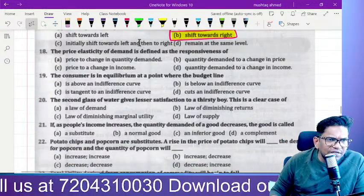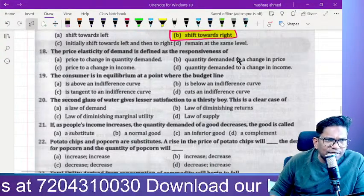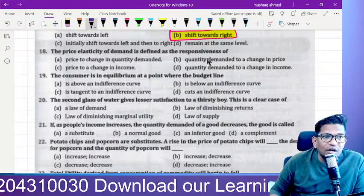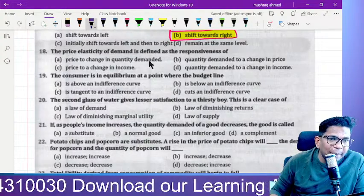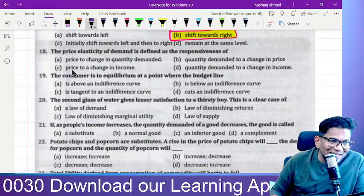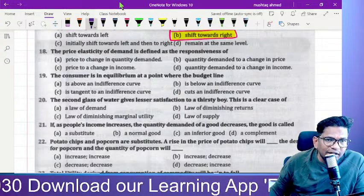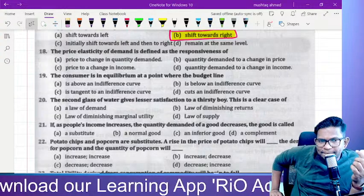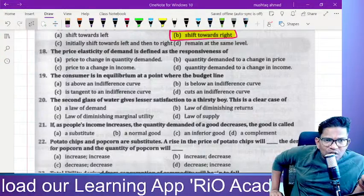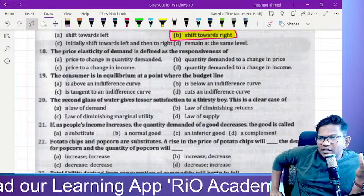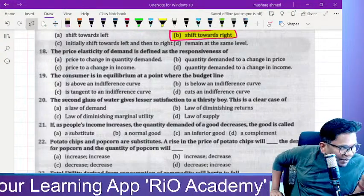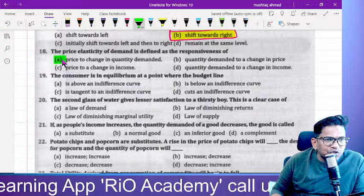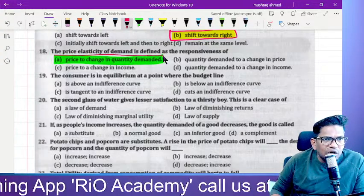Price elasticity of demand is defined as the responsiveness of quantity demanded to a change in price. Whenever there is a change in price, we can see a change in demand — if price increases, demand decreases; if price decreases, demand increases.